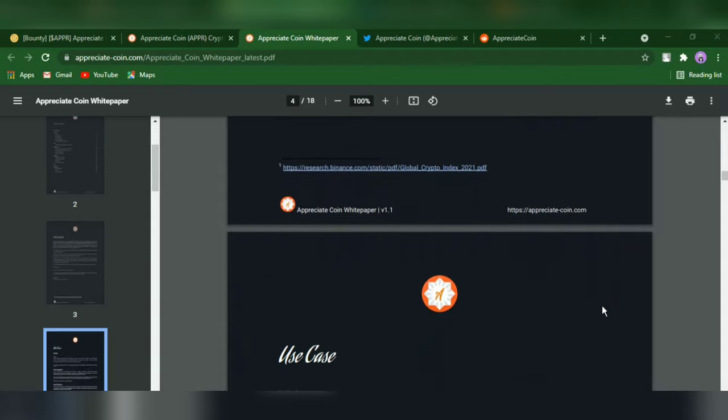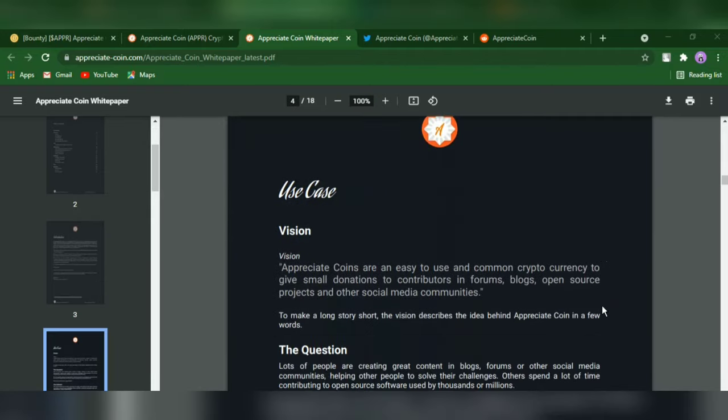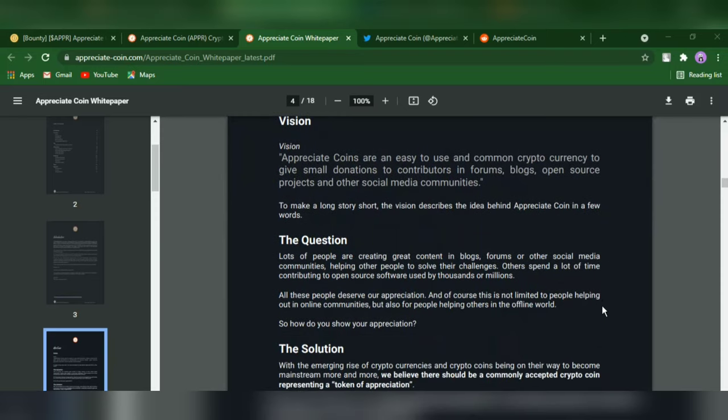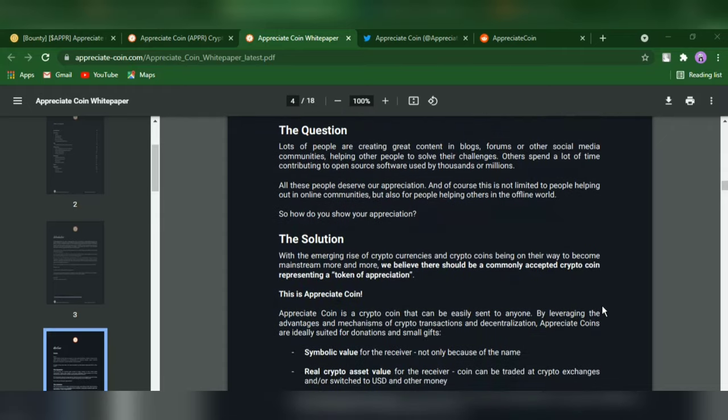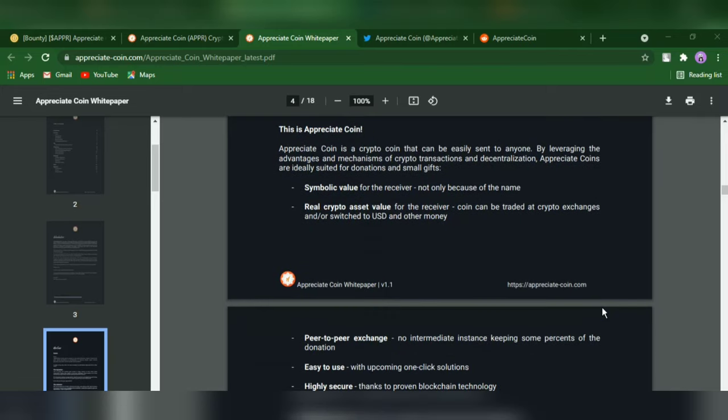Appreciate Coin is a crypto coin you can buy and send to others as a token of appreciation or as a little gift. Its primary use case is to say thank you in forums, blogs, open source projects, and many other social communication products. For the receiver, a coin is not only a nice gesture but also a utility token that can be reused and exchanged with others or traded for other cryptocurrencies.